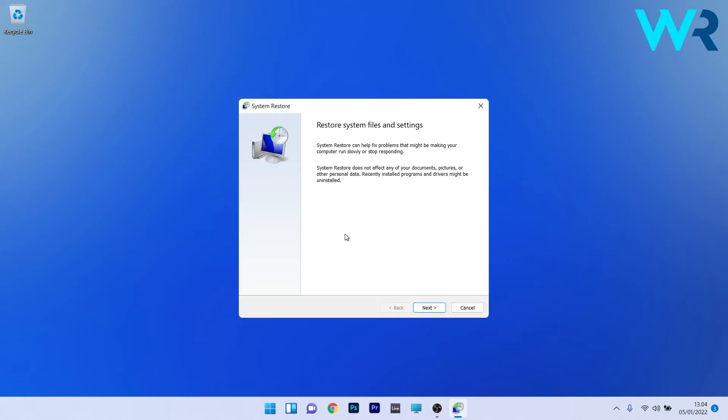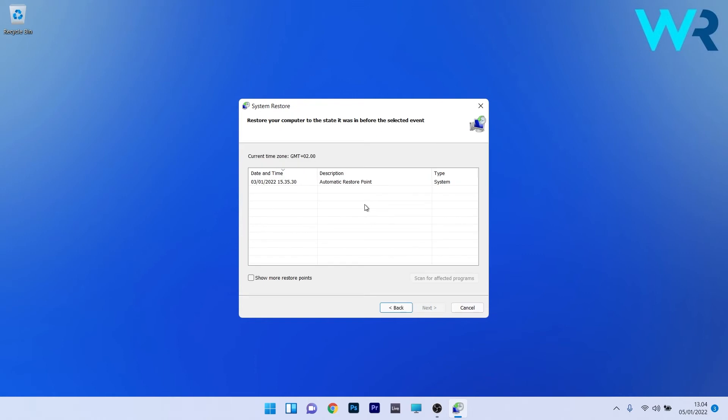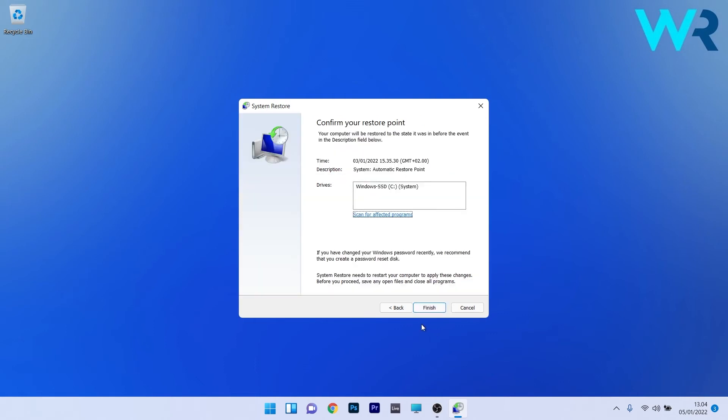Now in the system restore window start by clicking on the next button and afterwards choose the earliest point in time before the problem occurred and then proceed by pressing on next. Lastly just confirm by pressing on finish and then the restoration process will start. Now after the restoration process is finished you can check if the problem still persists.